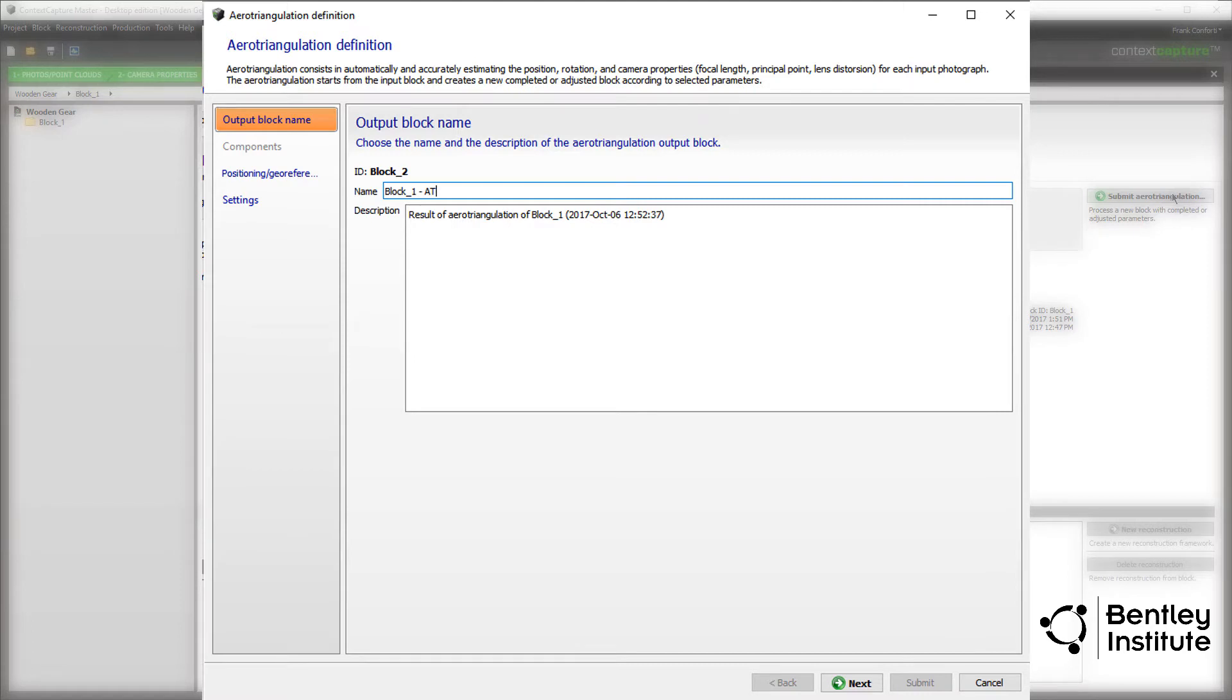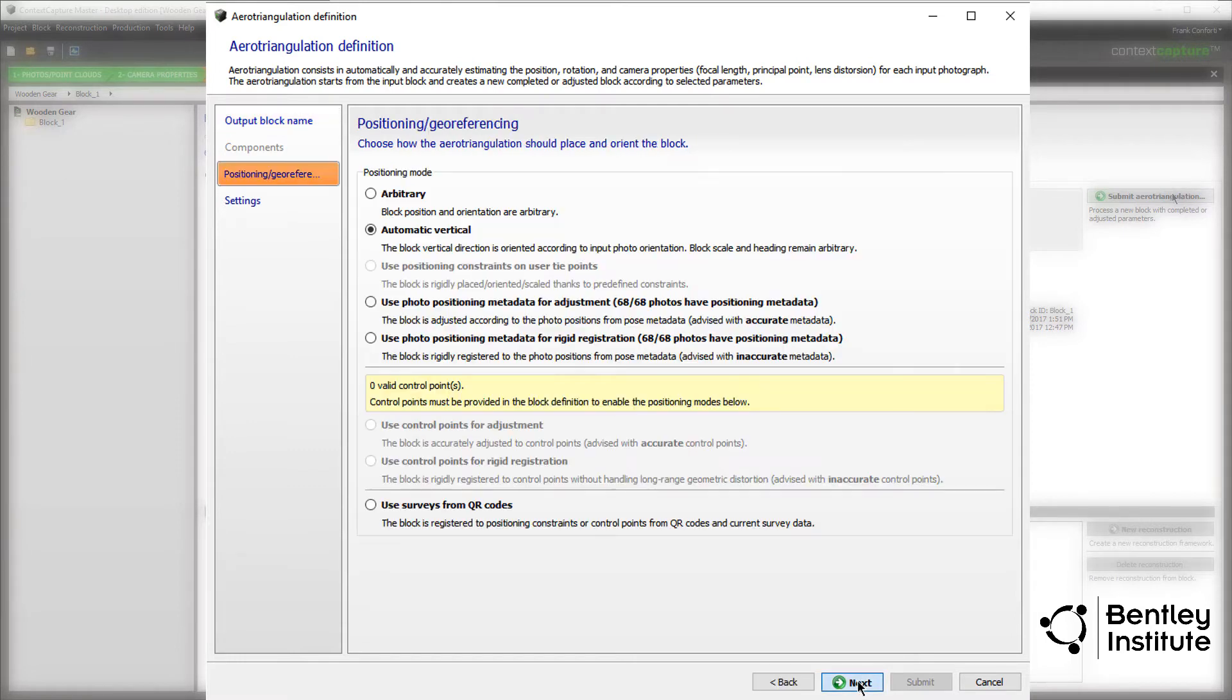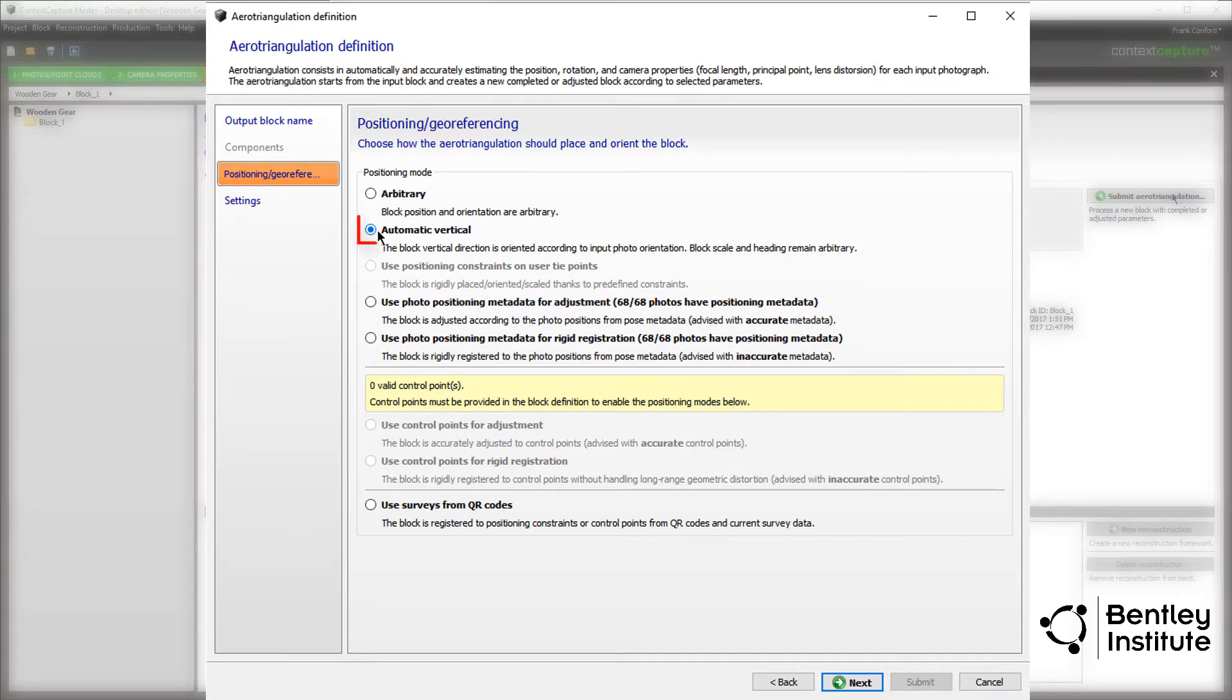Because our model is very simple, we'll fly through these steps. We leave the default name and description and click next. The component step is skipped. On the positioning and geo-referenced page, automatic vertical is selected if it isn't already.